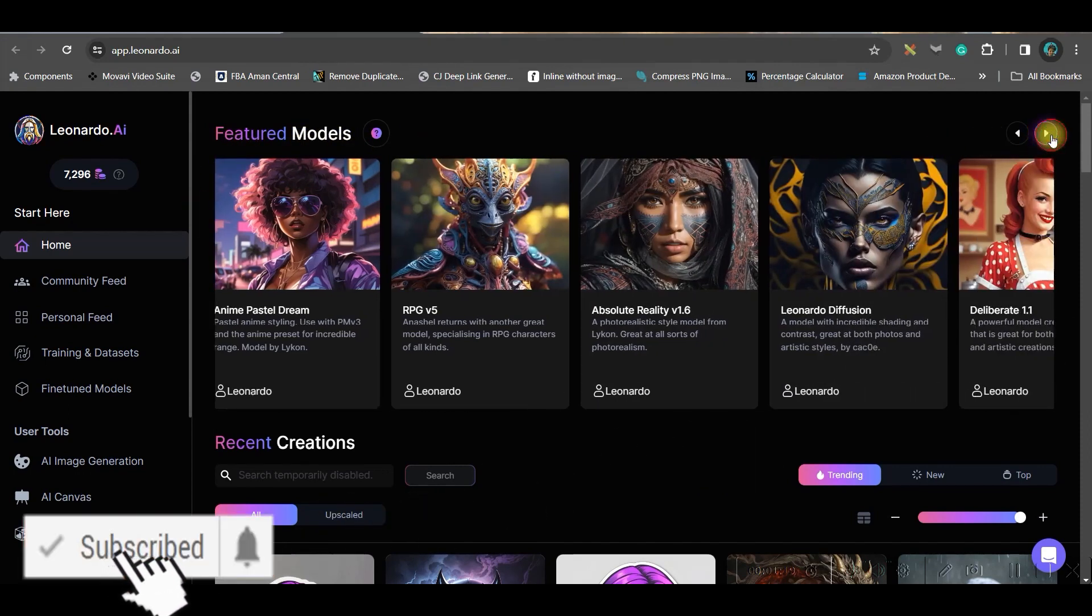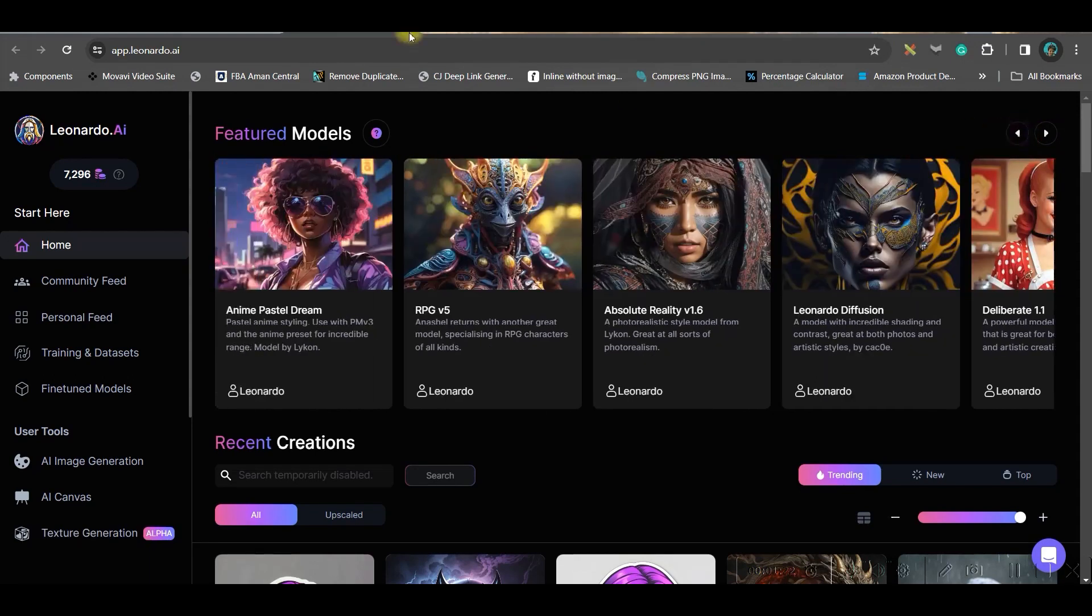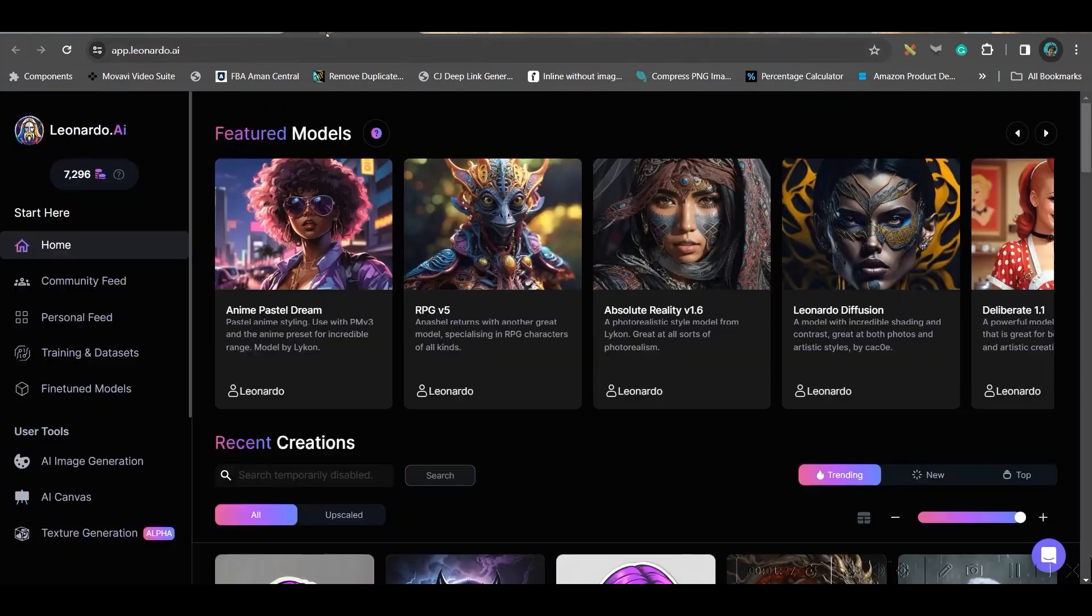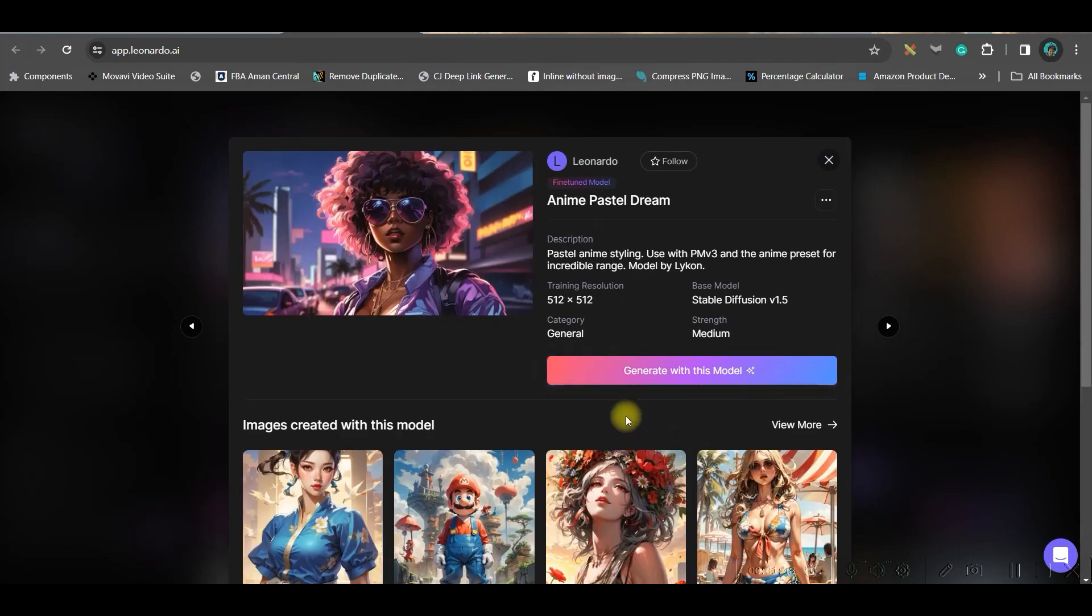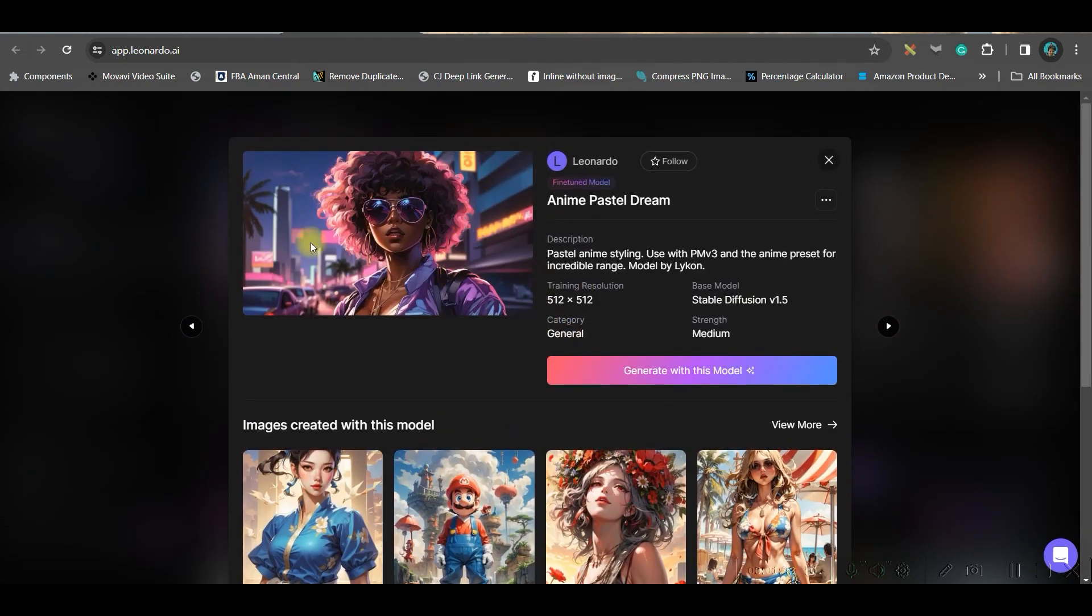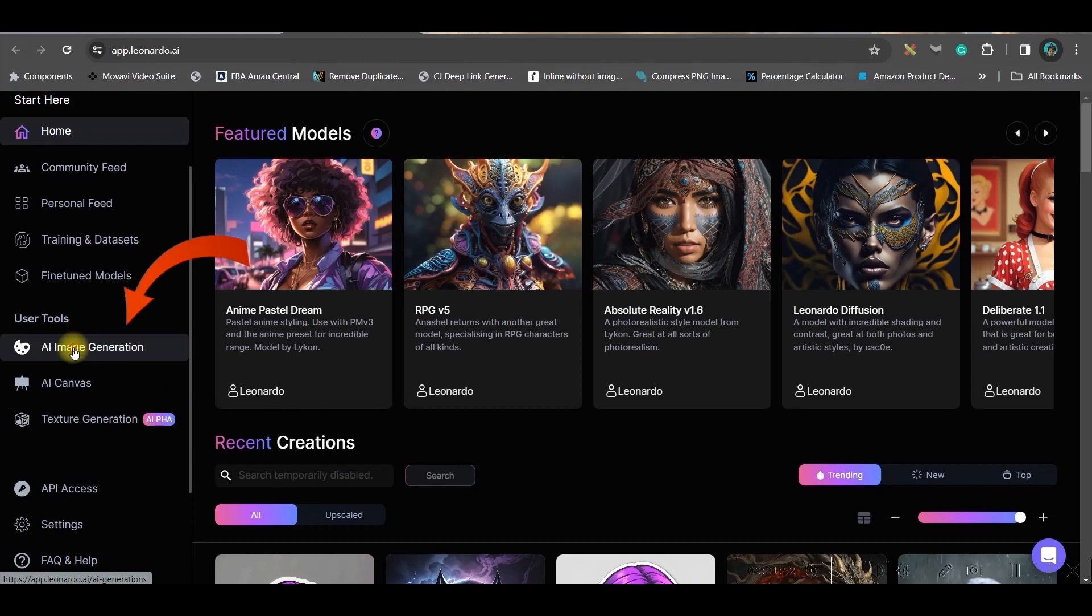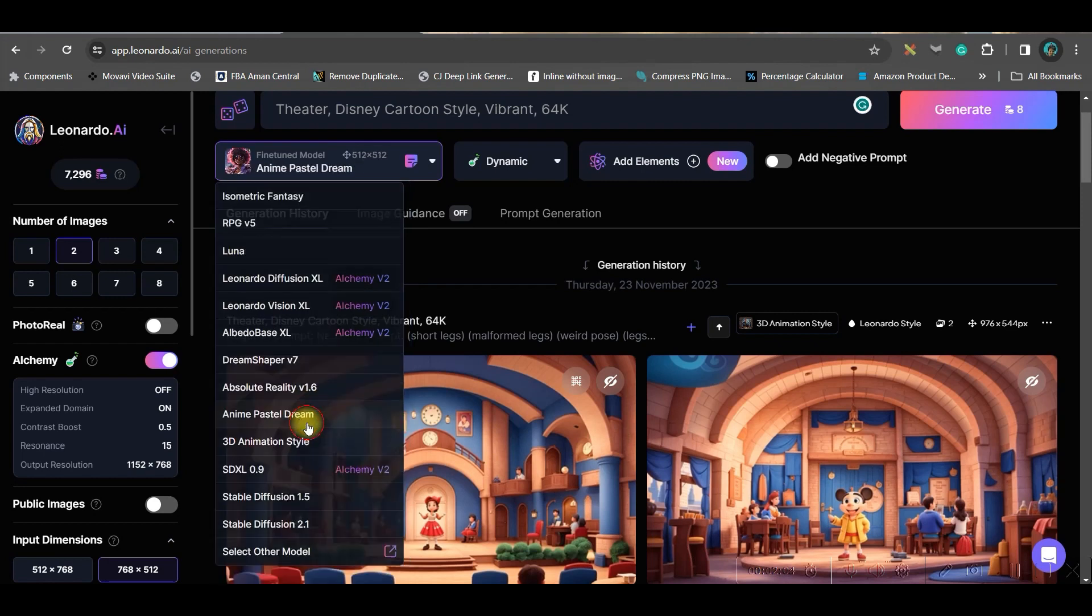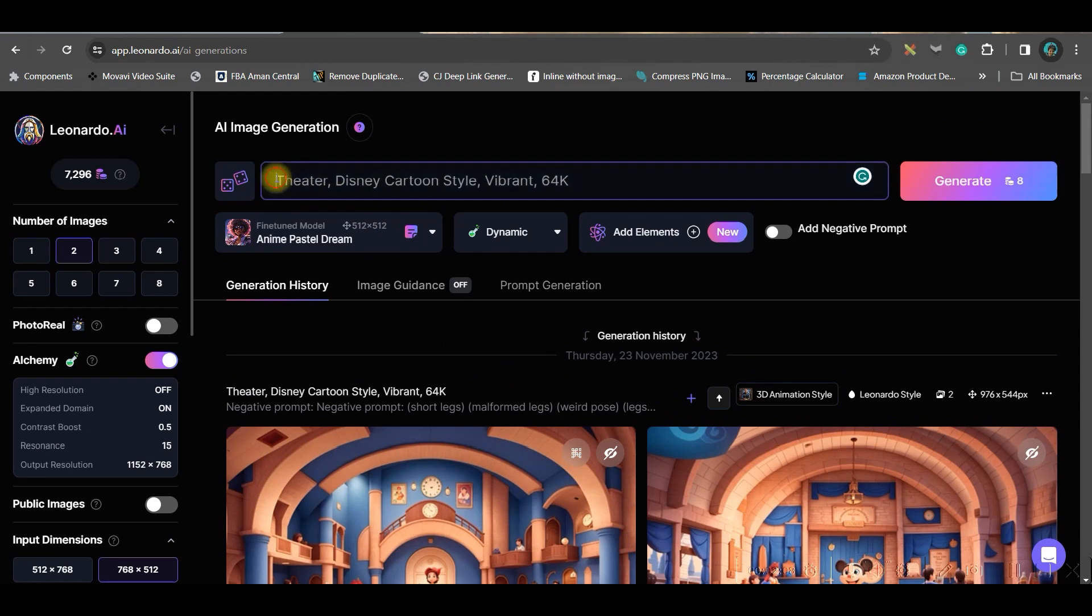Different models are here. You may choose any of these models, but since we are taking great reference of this channel who has created imageries in an Anime Pastel Dream kind of style, we will be leveraging Anime Pastel Dream style only. If I click on this you can use a particular type of model. If I like this particular theme then I can generate with this model, or you can go to AI image generation option. First let us choose the genre which we have decided to go for, which is Anime Pastel Dream genre.